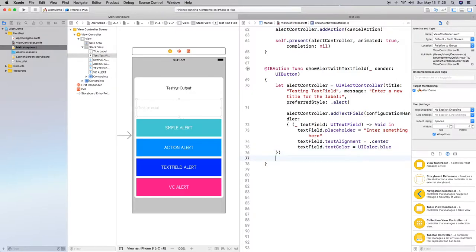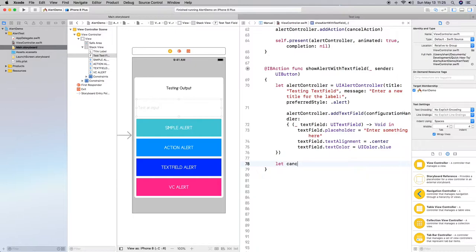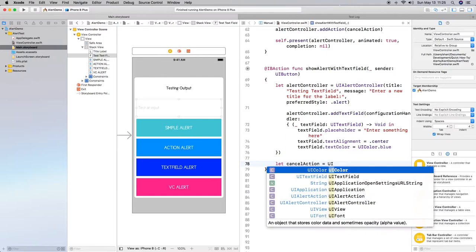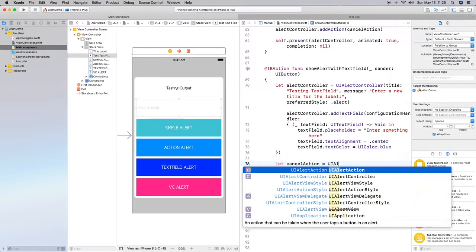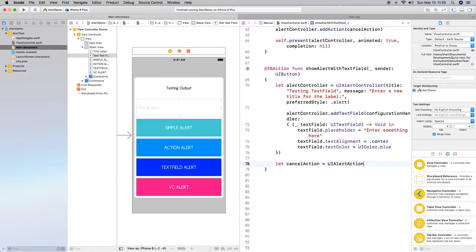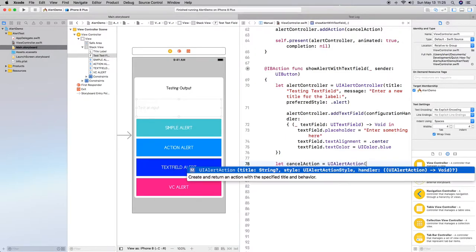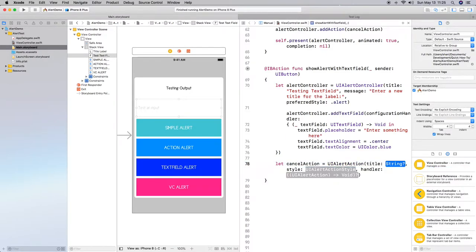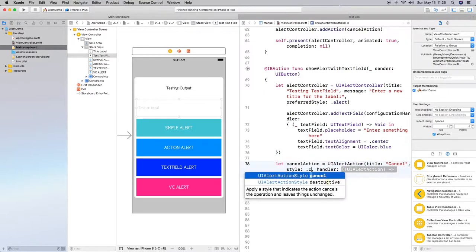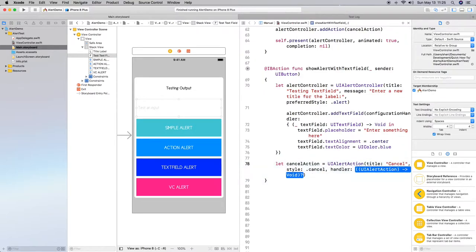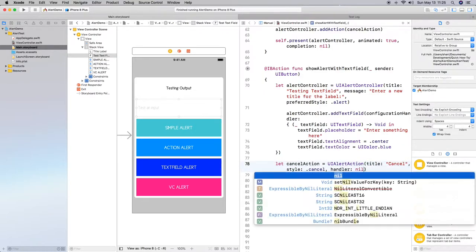Then the next thing we need to do is we need to do an action. So we're going to do cancel of course just in case they want to cancel. Have that equal to UI alert action. Do cancel. Of course. Alert action is cancel. Handler is nil.